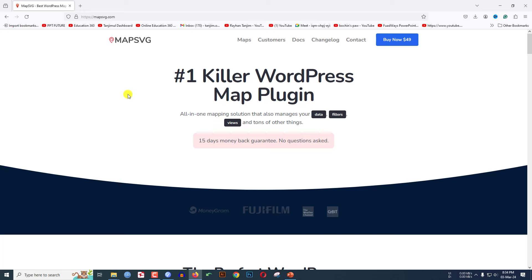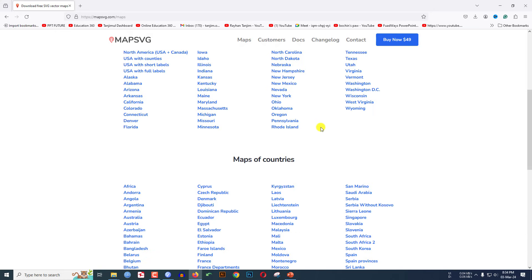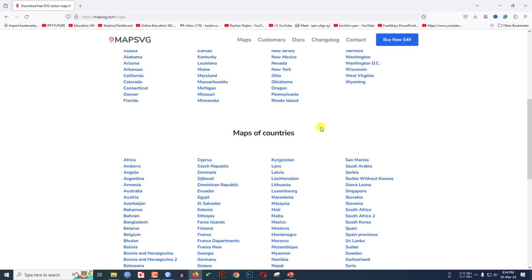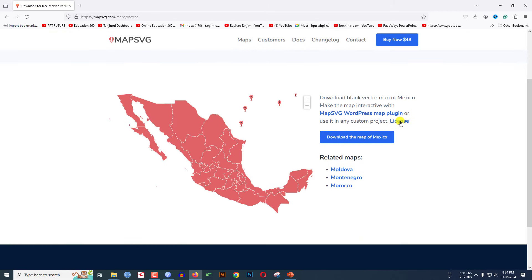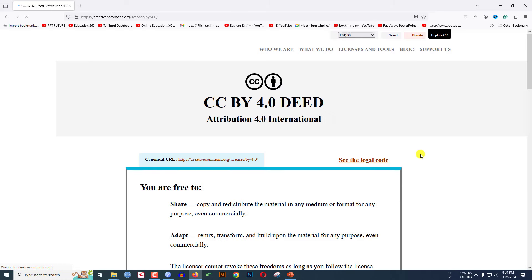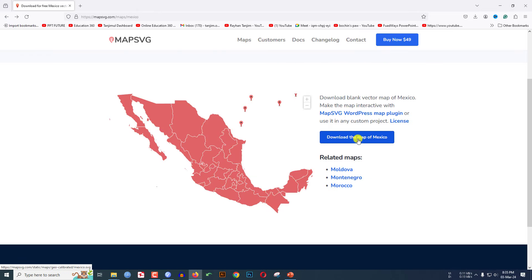Here you will be able to download the map for free. Go to Maps and here you will find various maps. Click on Mexico and here you will see the map of Mexico. You have to attribute the license, so go back and click on Download.